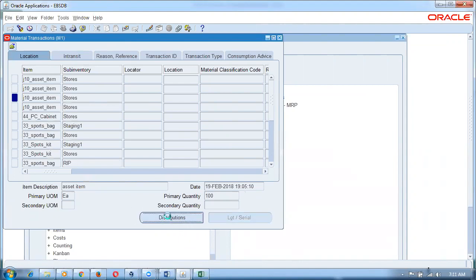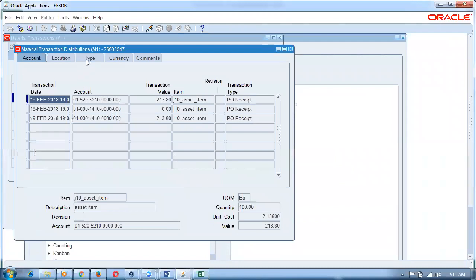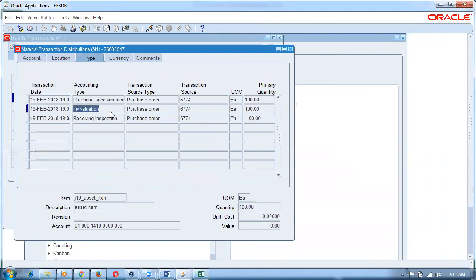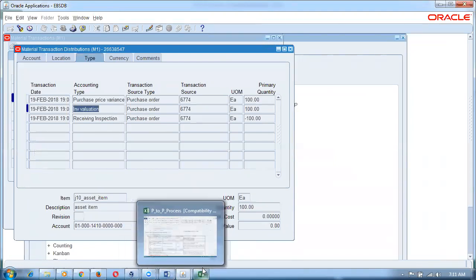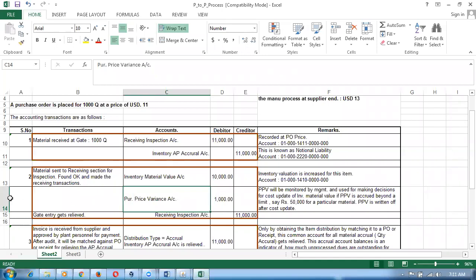I click on distributions now — see this. If you go to the type, you can now see the PPV, the inventory valuation, and the receiving inspection. The PPV will come only when there is standard costing; otherwise it won't be hit. So the PPV will hit only for the standard costing organization; for average costing organizations it will not hit.